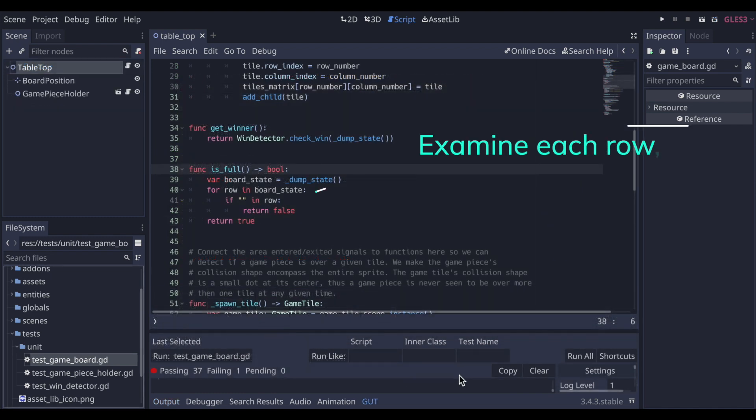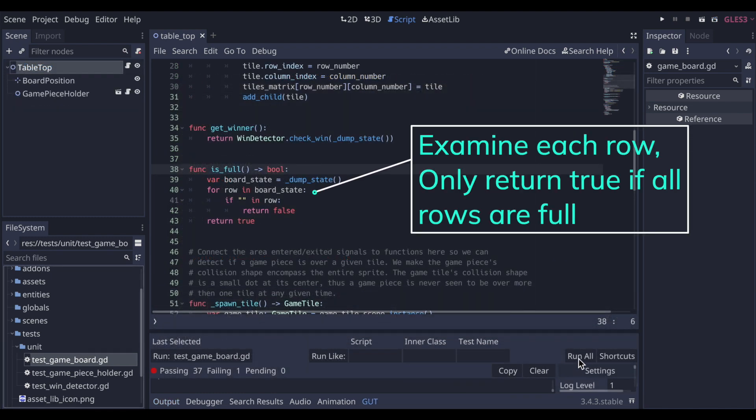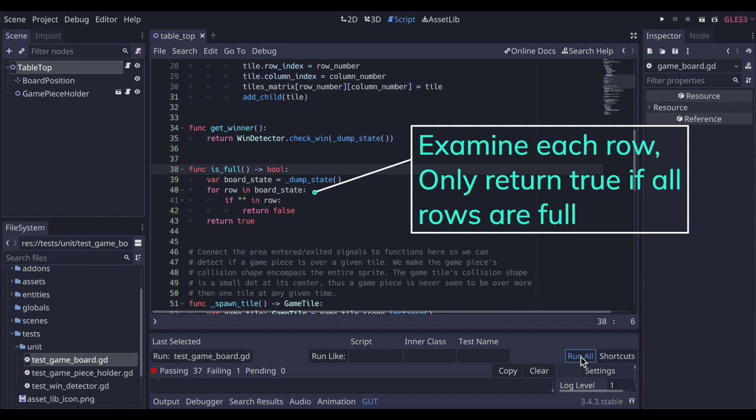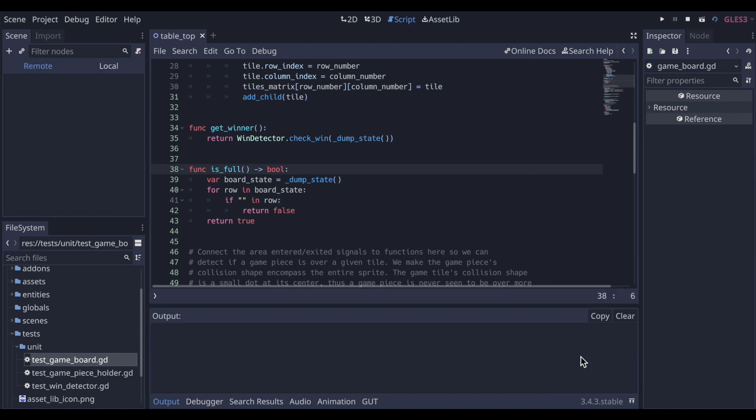So returning to the isFull function, rather than simply returning false, we now examine the dumped state of the game board to determine if it is full or not. Depending on that, we return true or false. Now when we run the tests again, we see that it does pass.